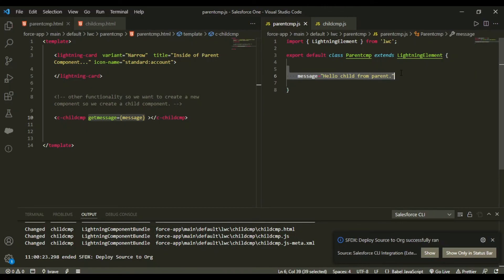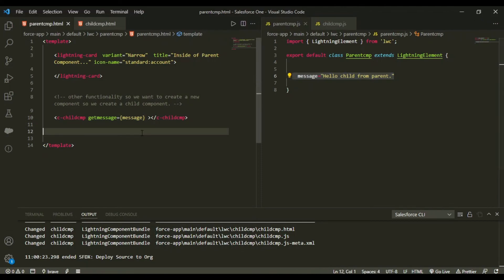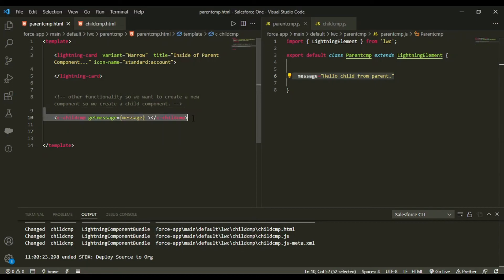So in this way what we did is we wired these two components together. So this was a parent to child relationship where in our parent component we are calling the child attribute and we are passing some data into that point.